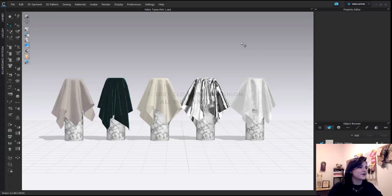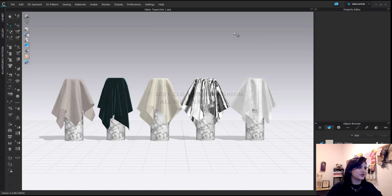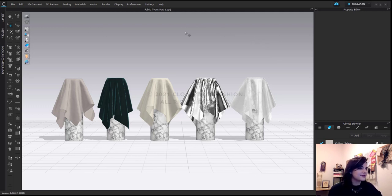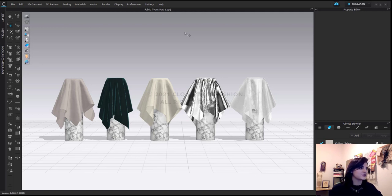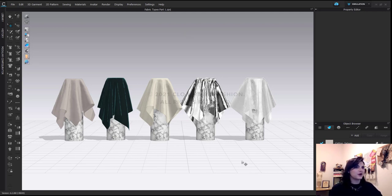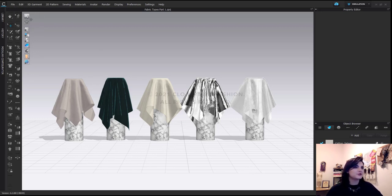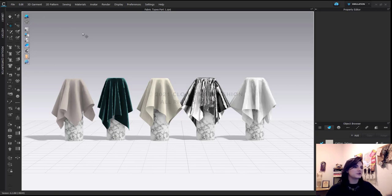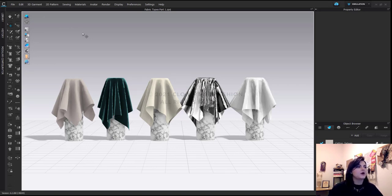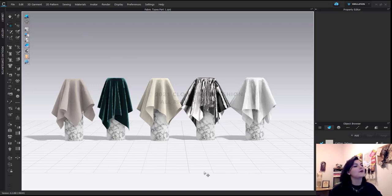Okay, so here we have our 3D window. In our 3D window, we have our fabric types and we can start to play around with them a bit. Before we do though, I'm going to turn on my quality render. So my quality render lighting is going to adjust the lighting to be a little bit better, and so you can see differences a little bit more.